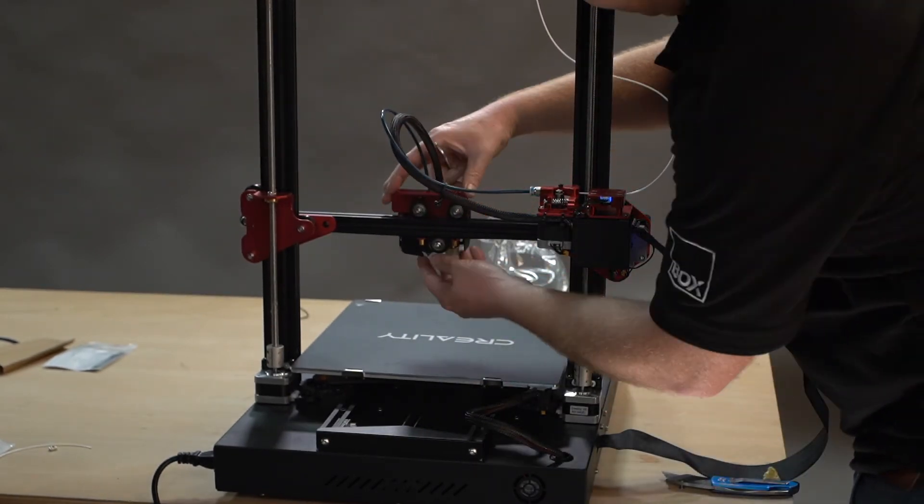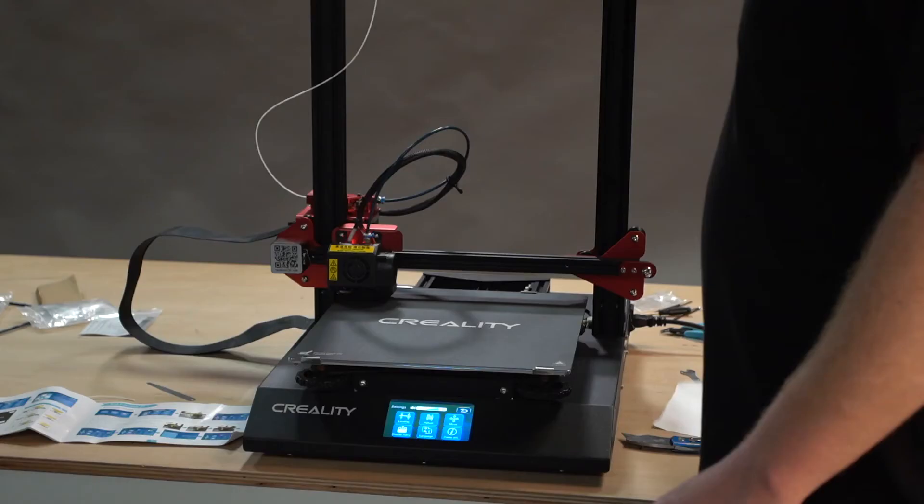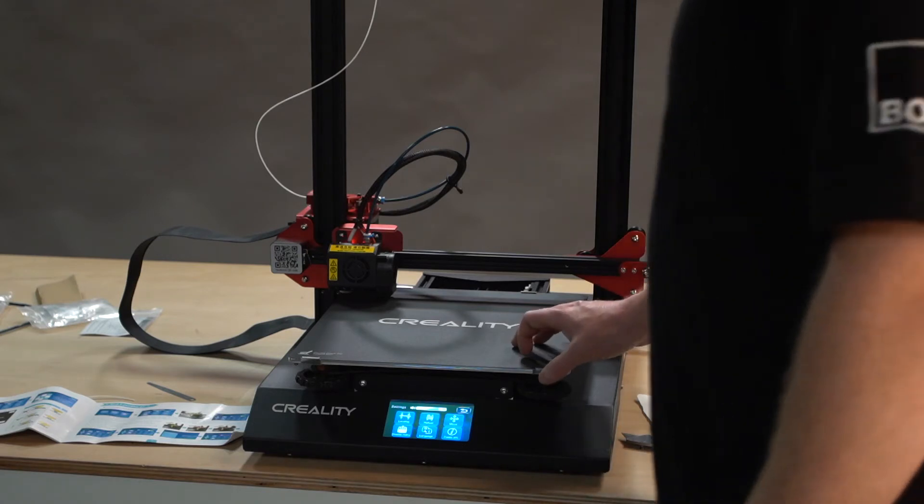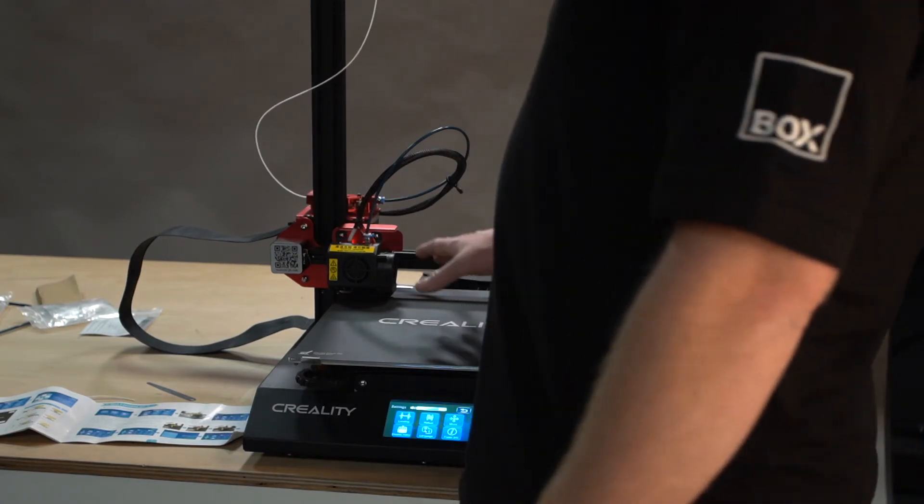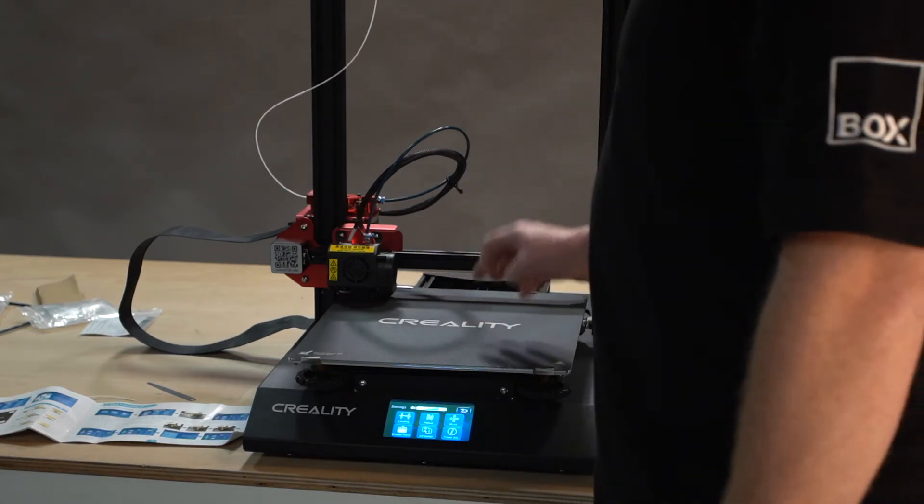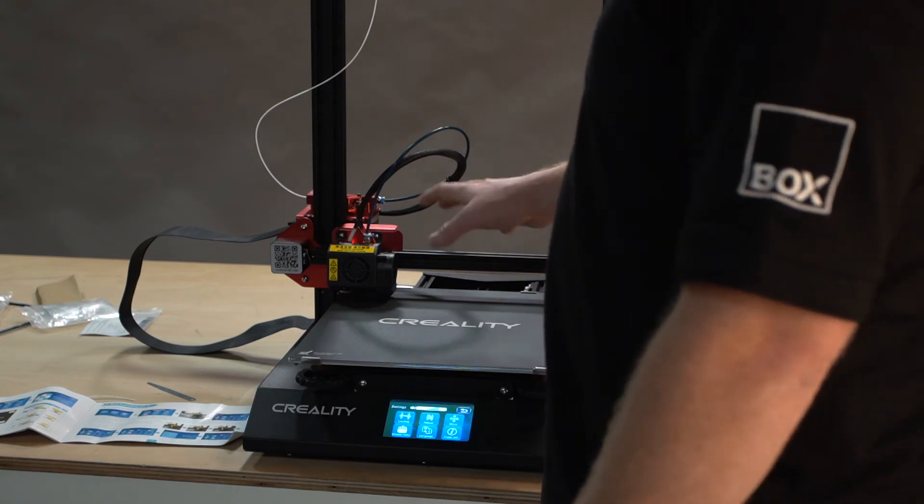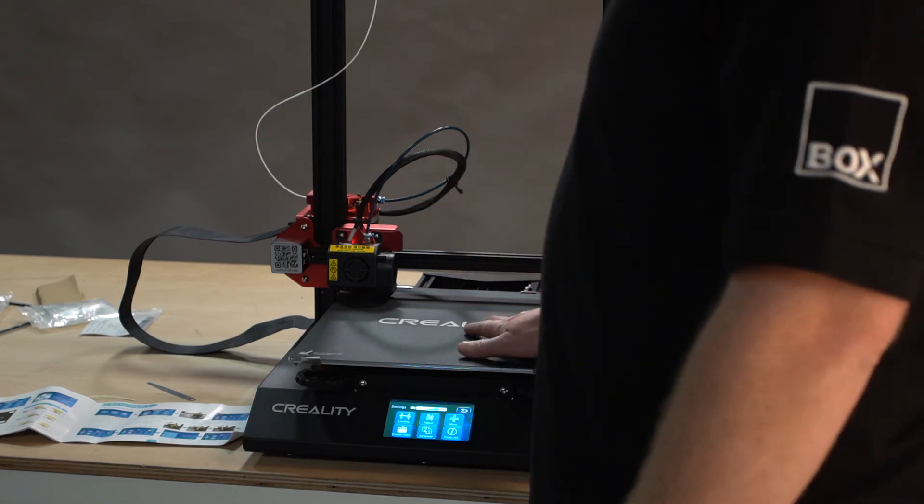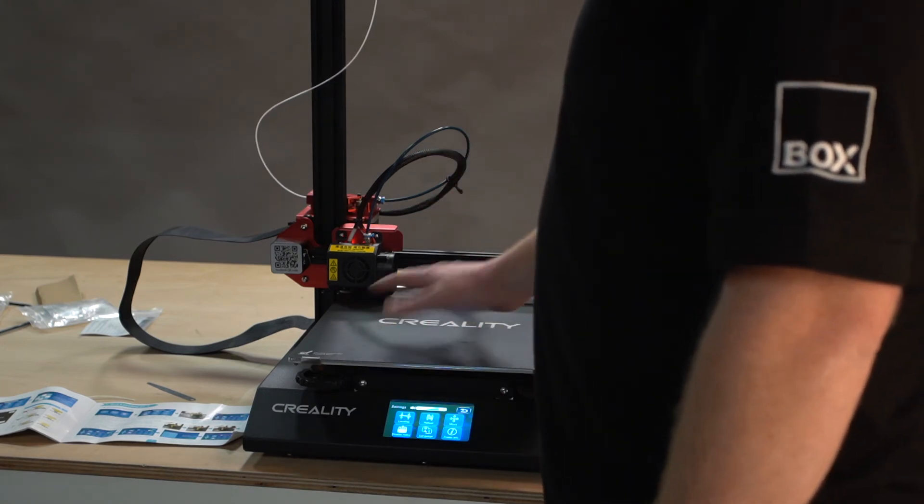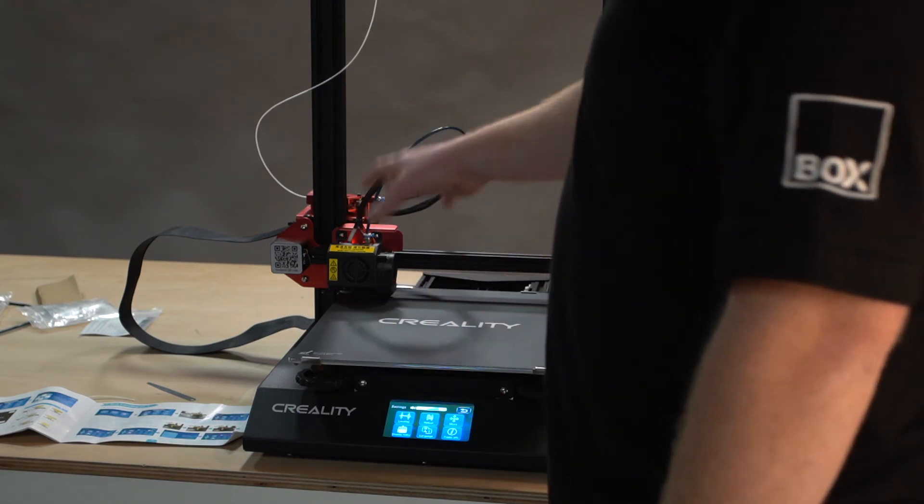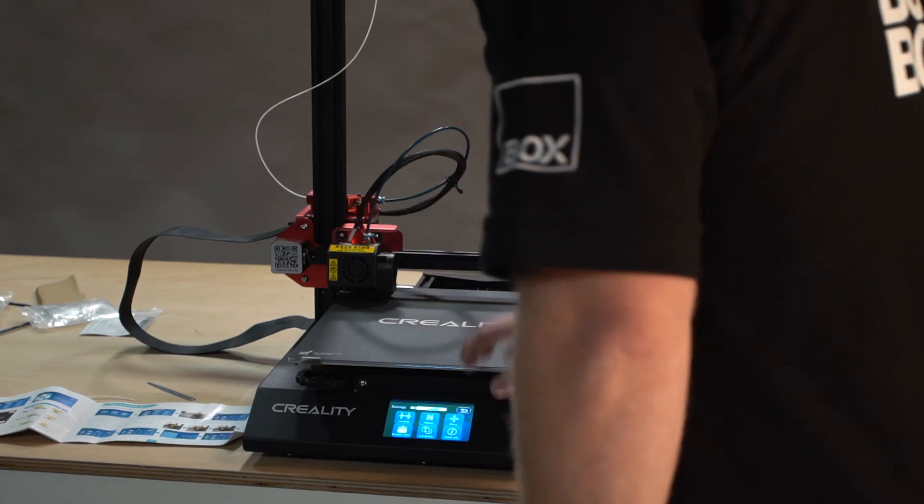So we have no play whatsoever. The CR-10S Pro comes with auto bed leveling, and that's great, but we're not going to use that initially. We're going to level the bed manually the old-fashioned way first.